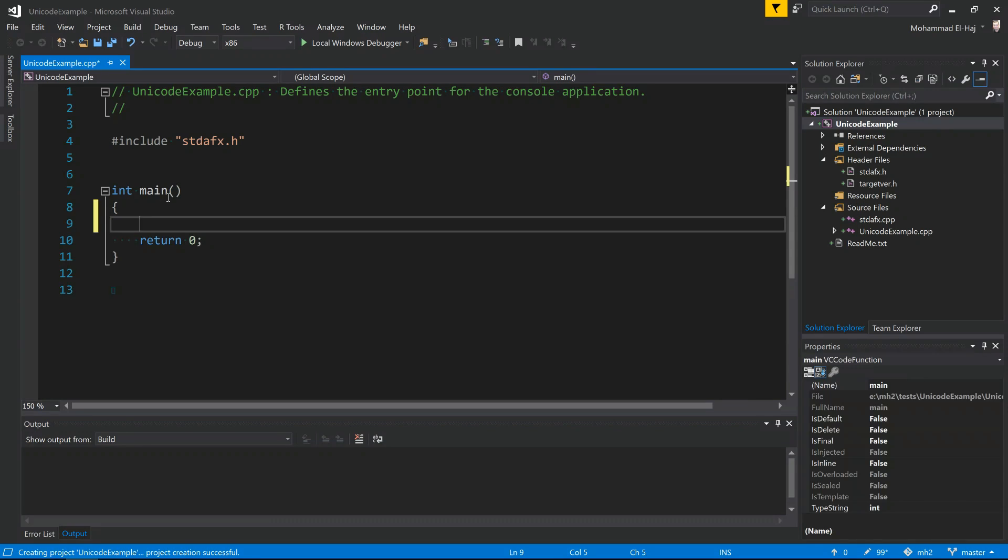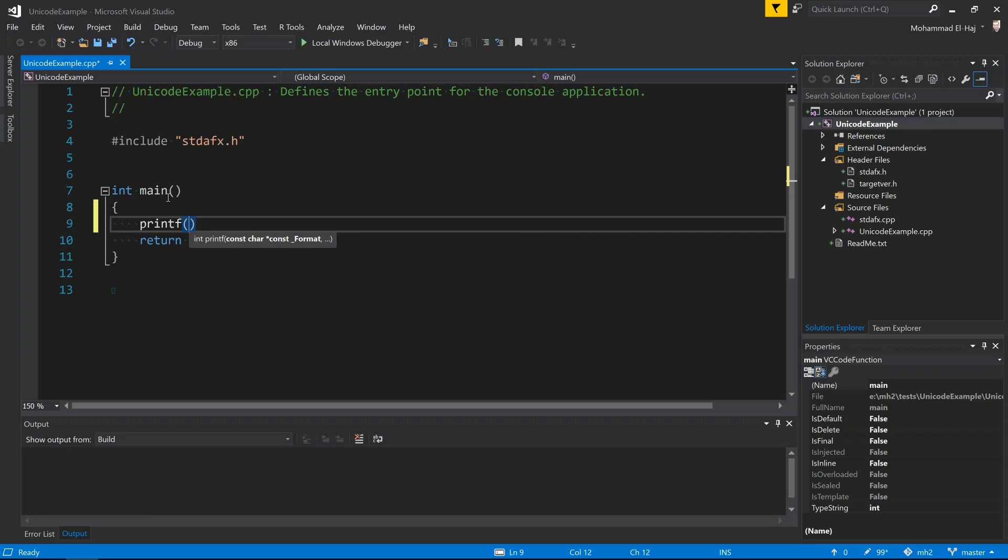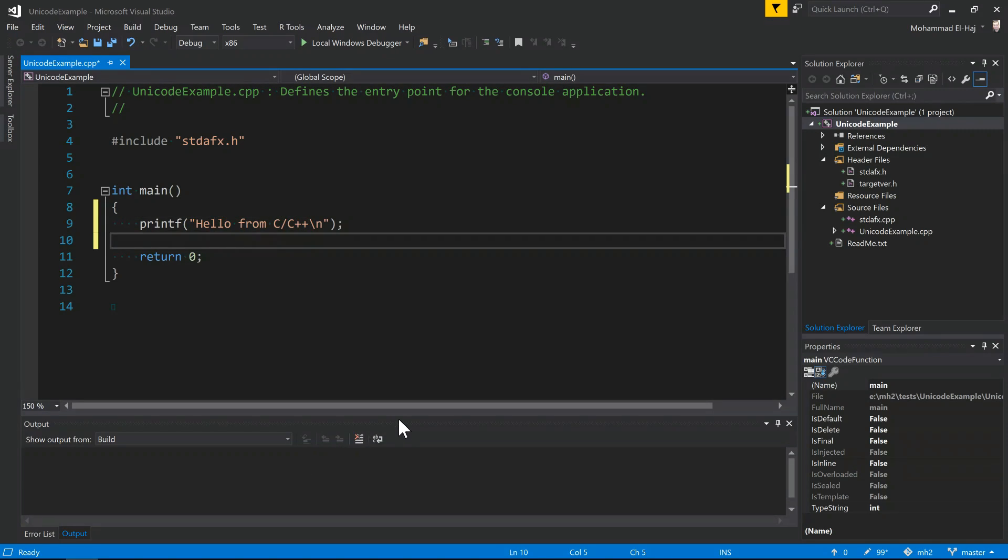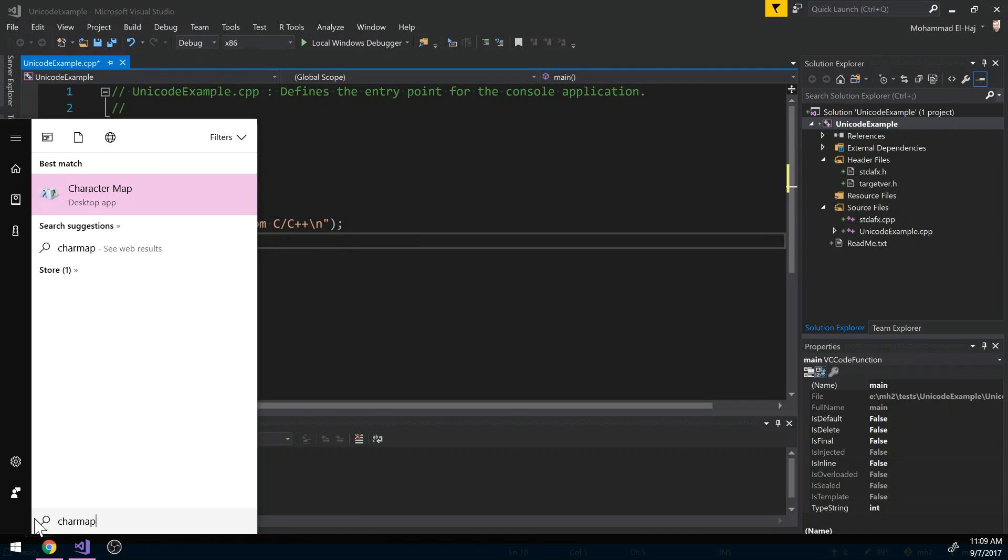Alright, so Visual Studio has created for me a C++ console application. Typically what we do is we say printf, for example, on the screen some English text like "hello from C/C++". Now let's say we want to print out some of the non-English characters. The first thing we do is we launch this utility called charmap.